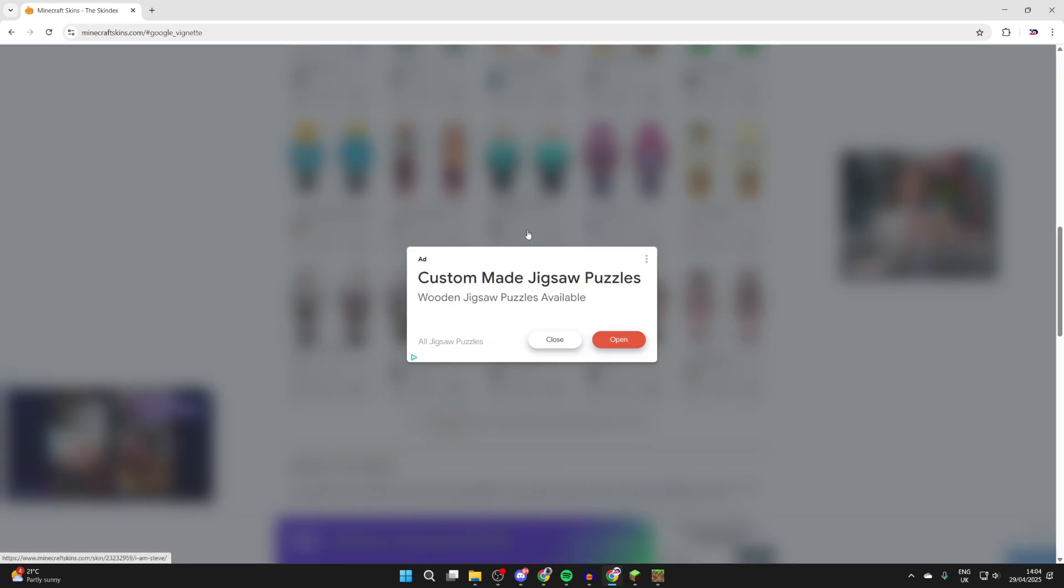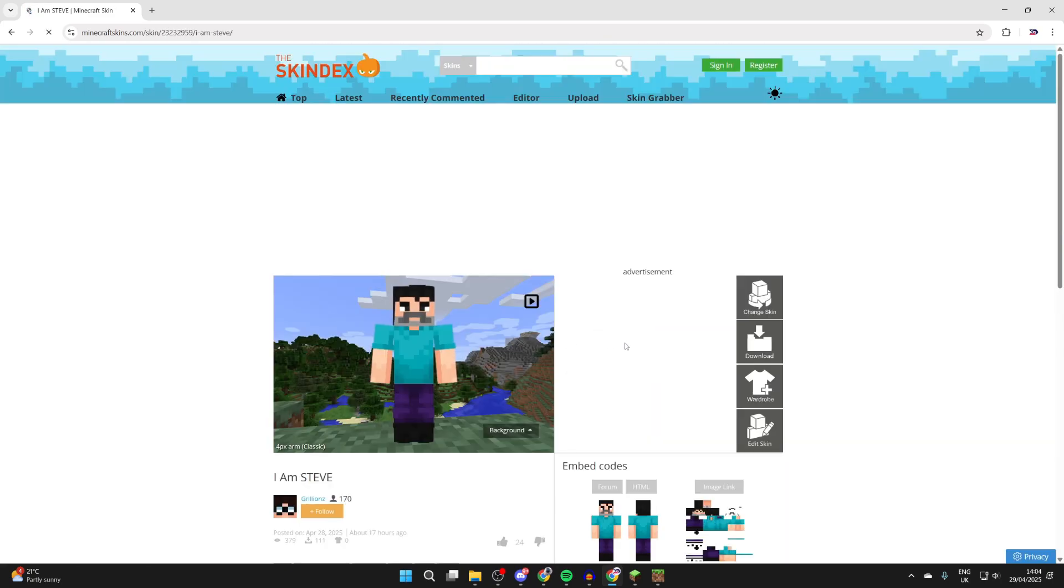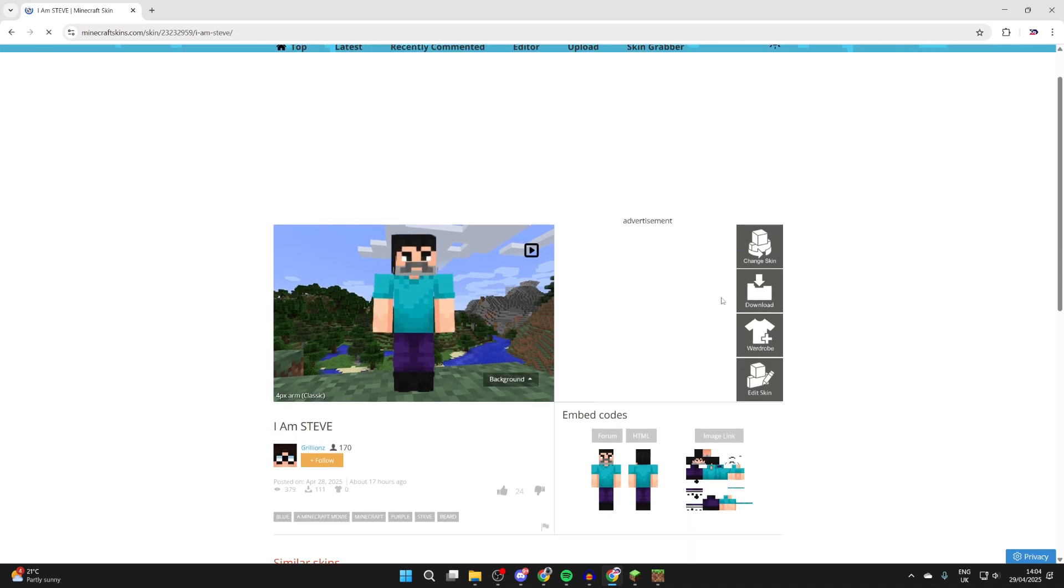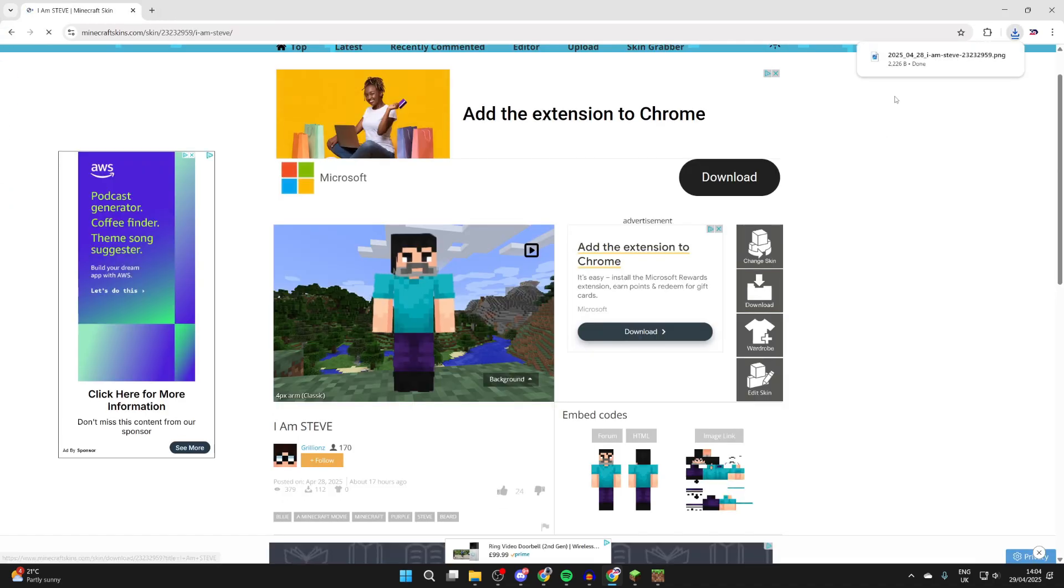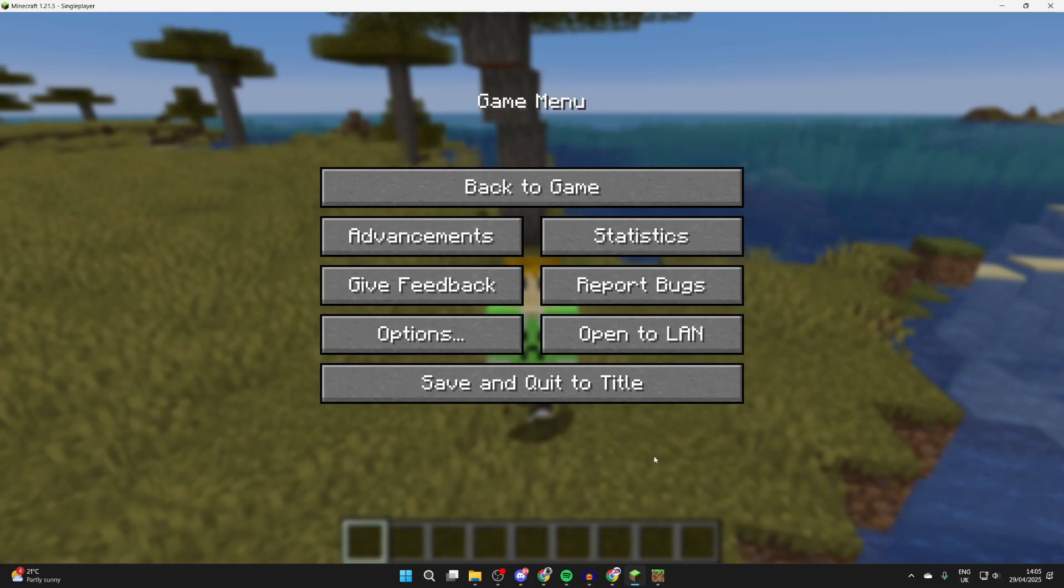For example, this one here is pretty cool. Come over to the right, feel free to edit it, or just press download like so. It's now been downloaded.